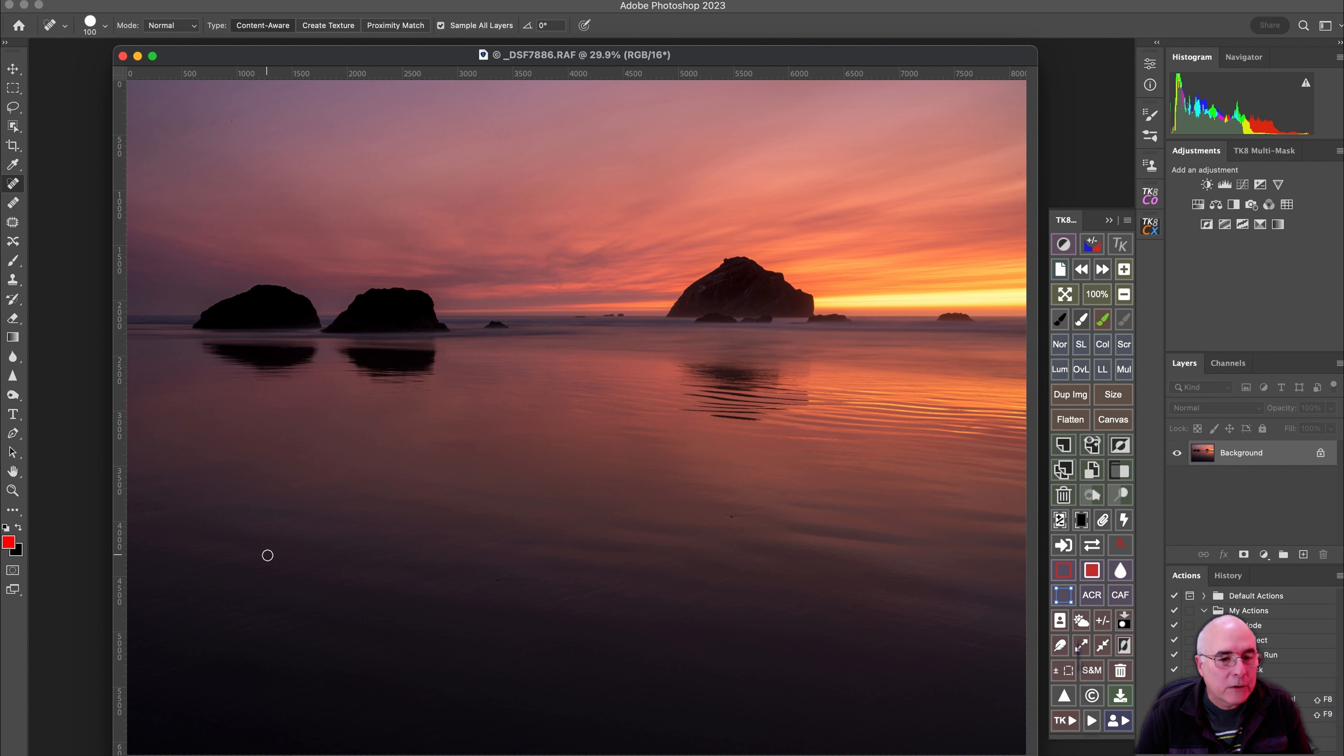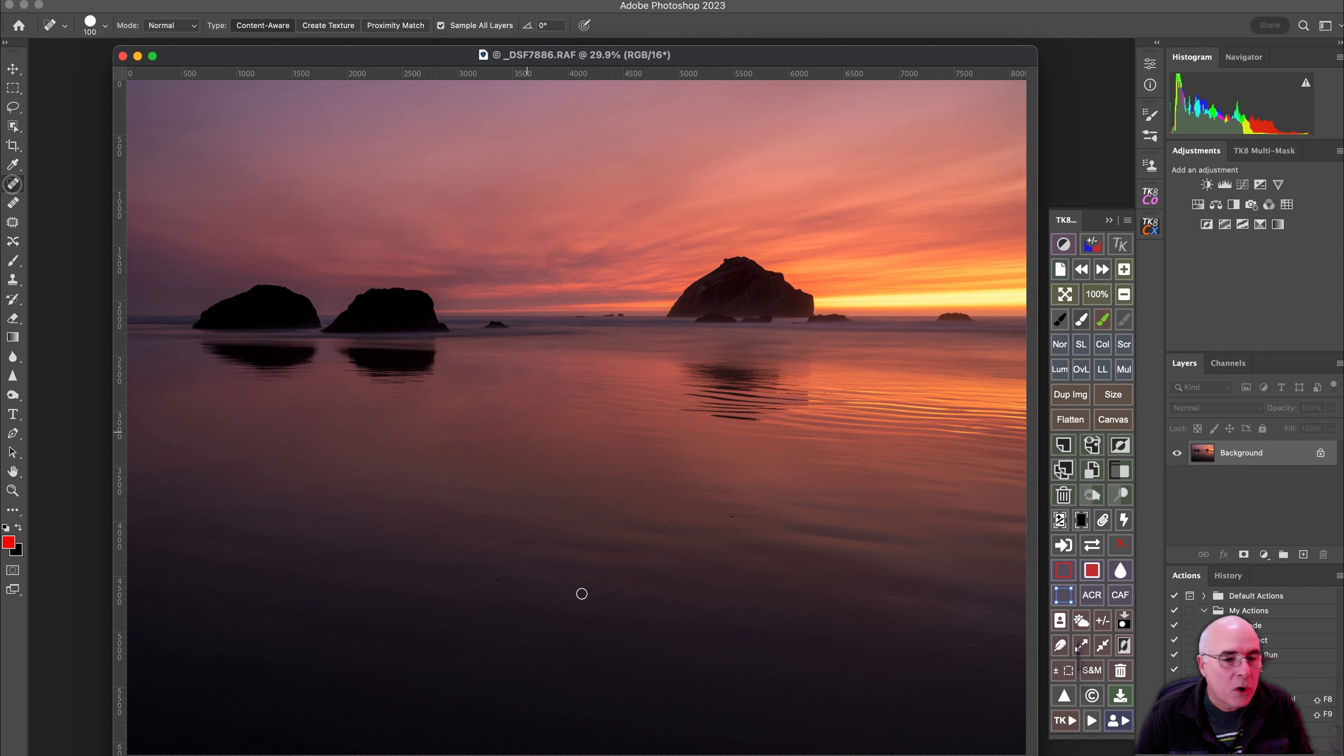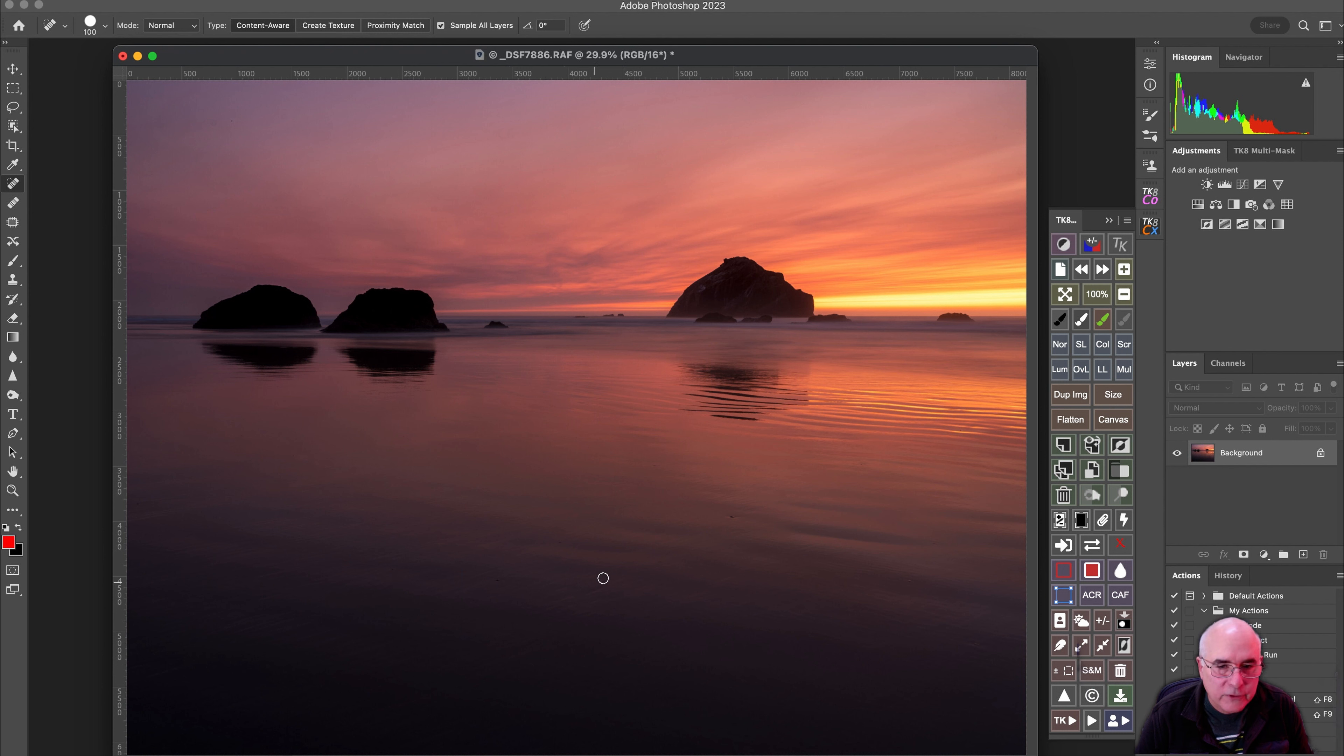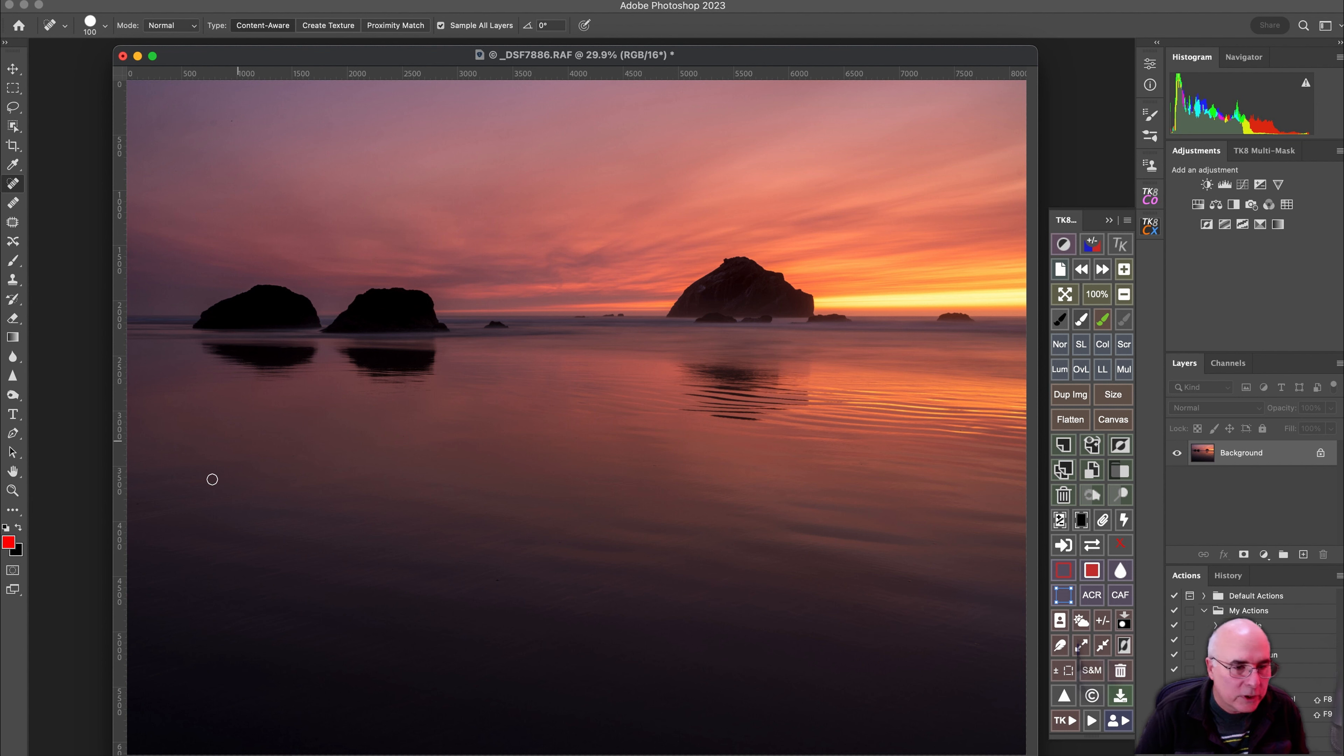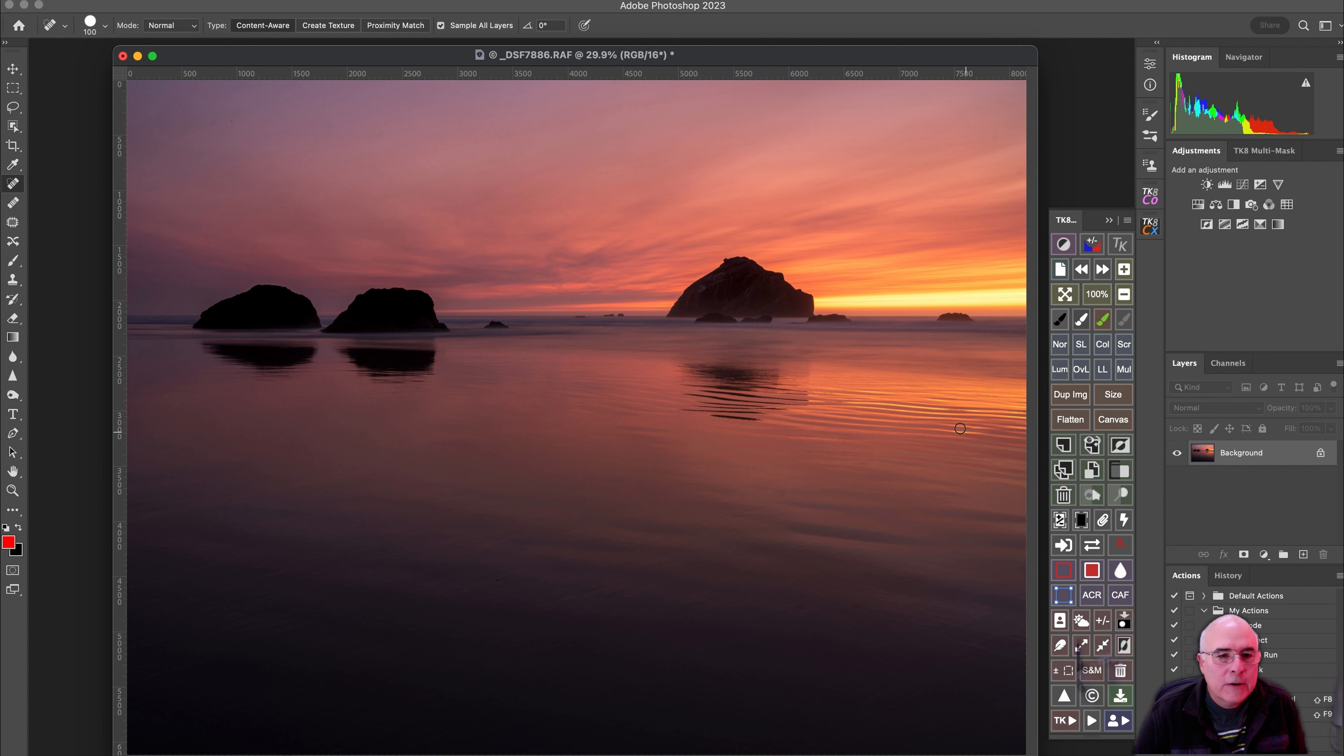Now, it's the Band-Aid over here, the spot healing brush, or you can hit J on your keyboard. And then I'm just going to look for little spots and dots around here because I want a very smooth sand. And thankfully, there's just a couple of little areas that need some adjustment.